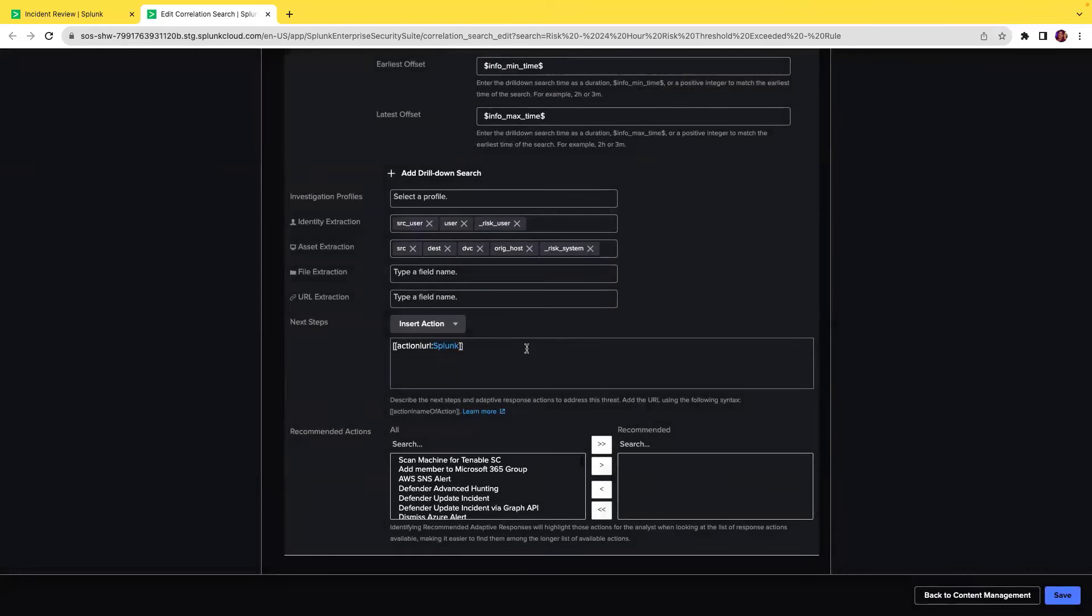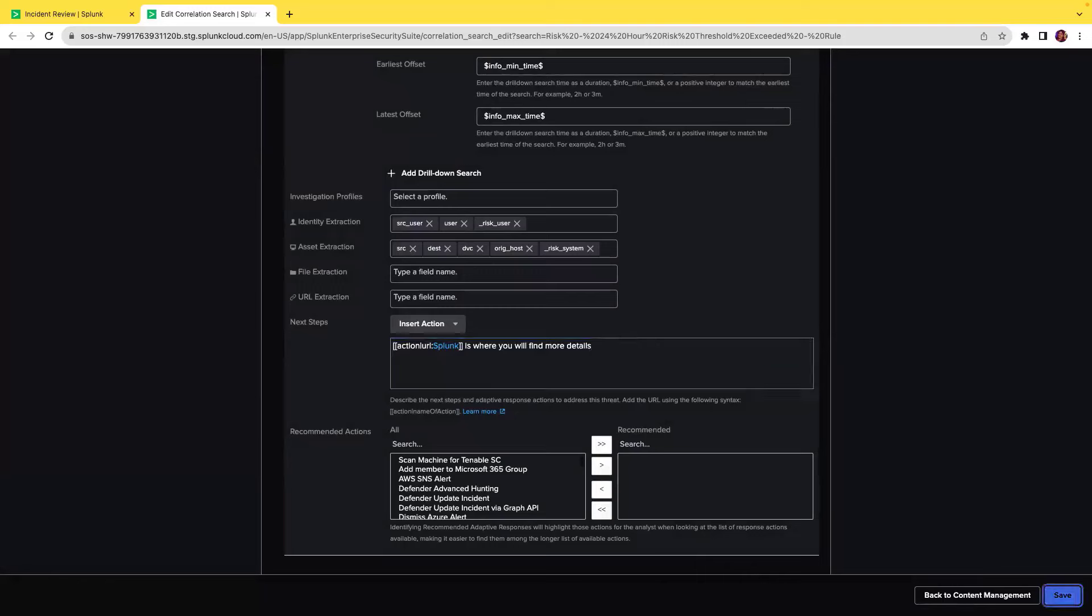This also gives you capability to add more details. In this scenario, Splunk is where you will find more details as the next step. If you click on save...